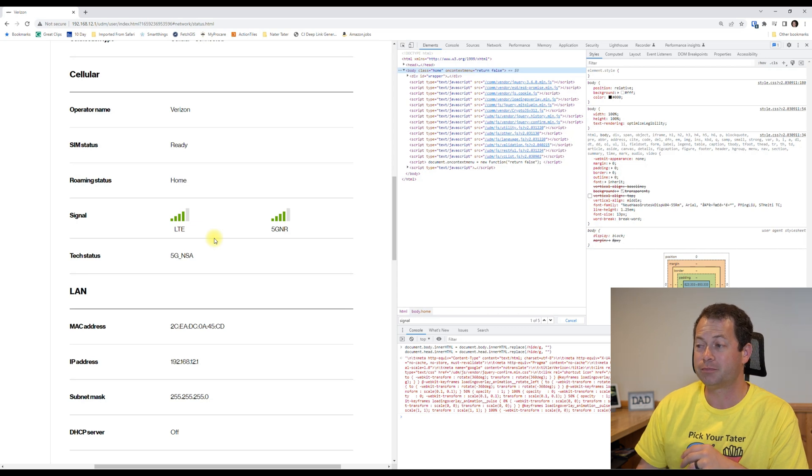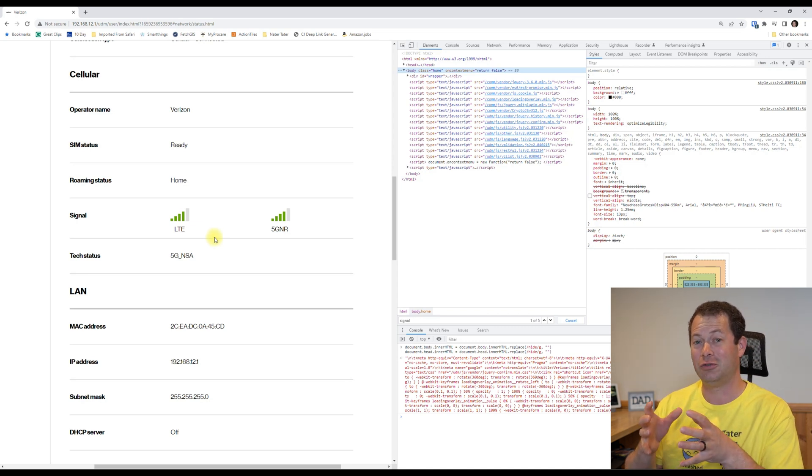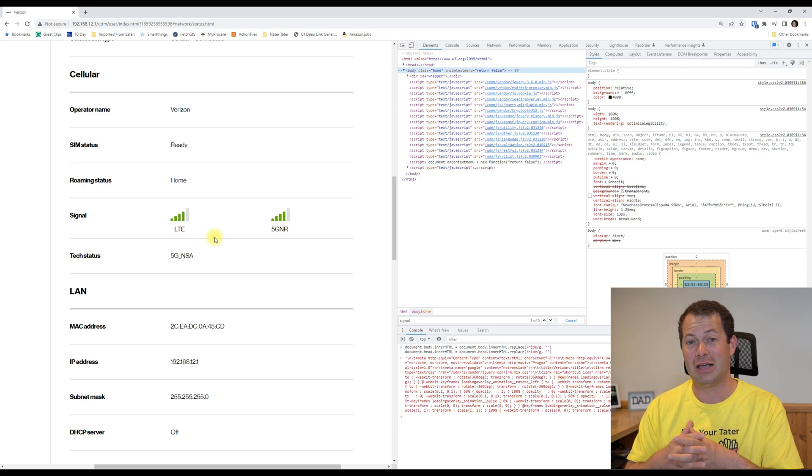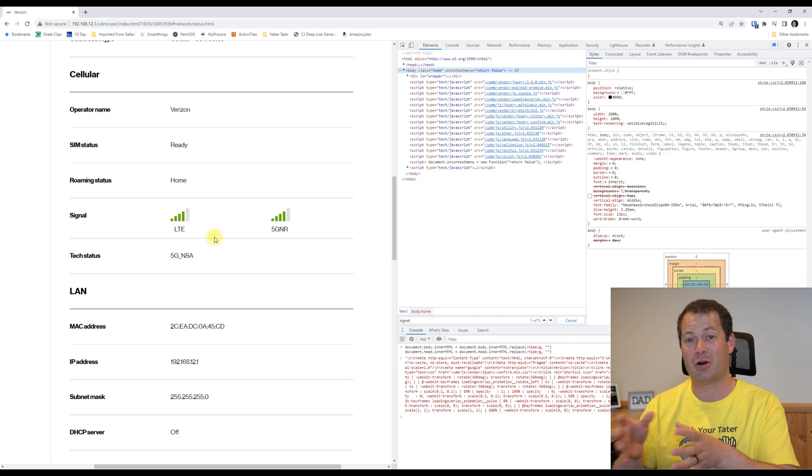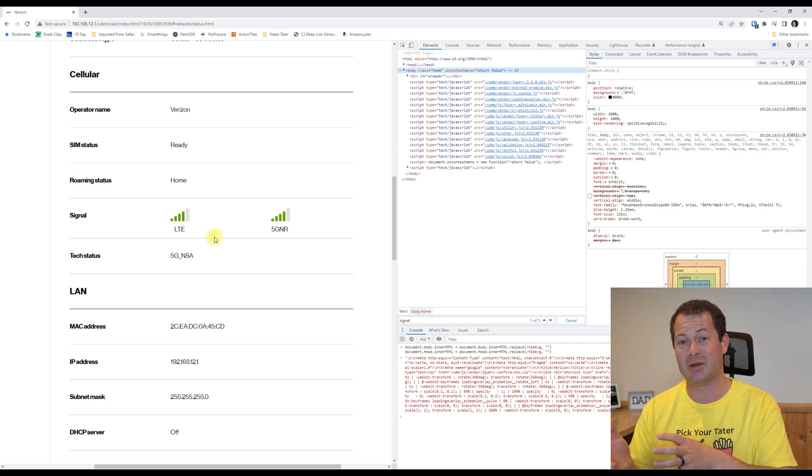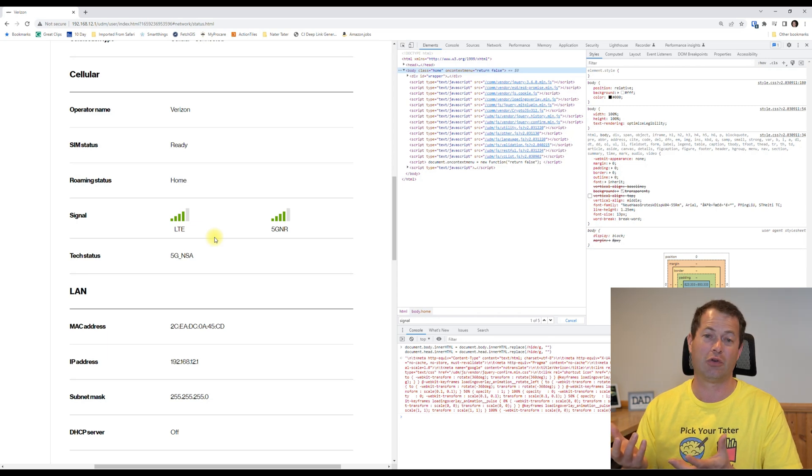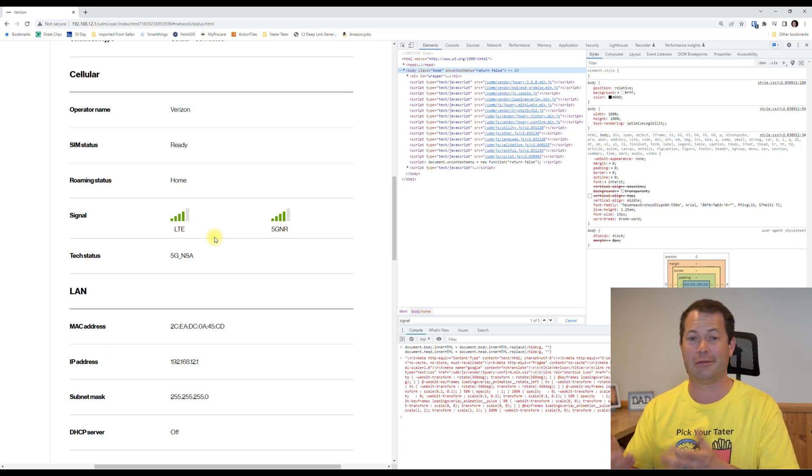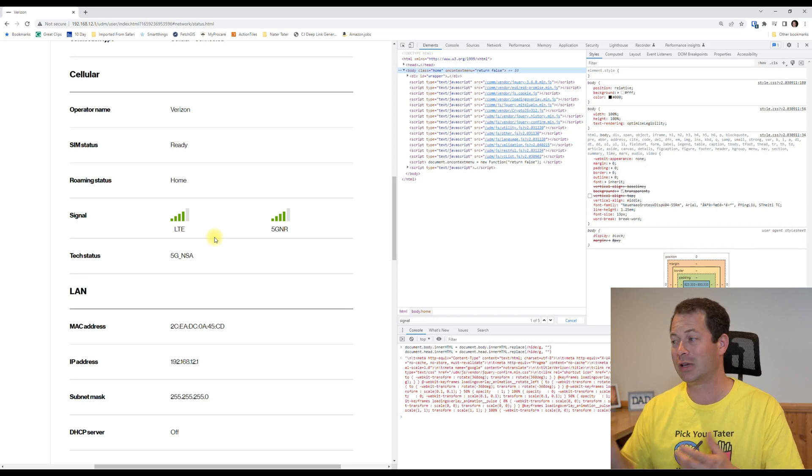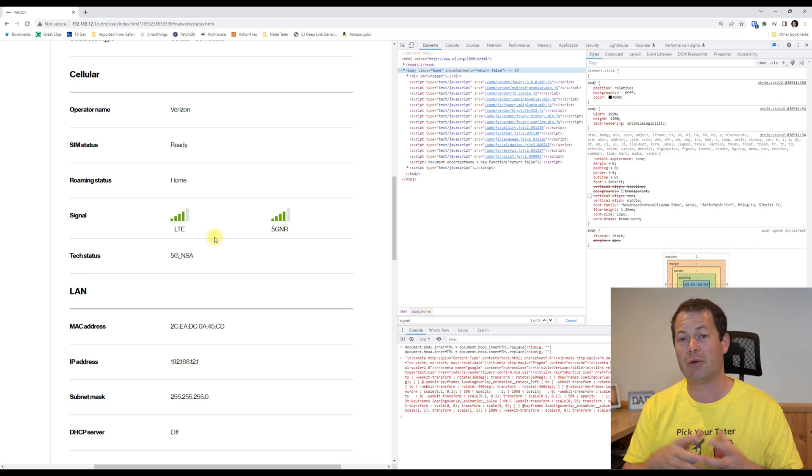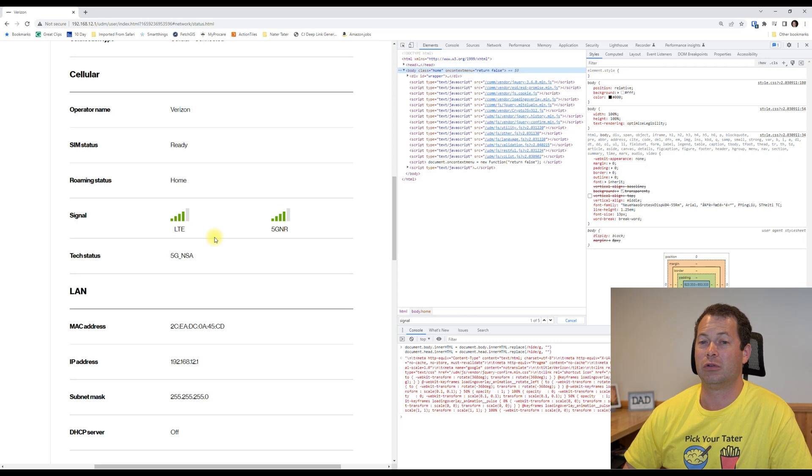So especially for people that are trying to find the best signal in their house, and if some parts of the house they get 4G and sometimes they can pick up 5G, this would be a great tool for that. You could have this open, could be looking at it on a laptop or someone else looking at it on a desktop, and move your gateway around and see what kind of signal bars you're getting.